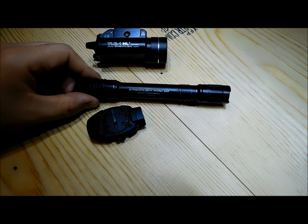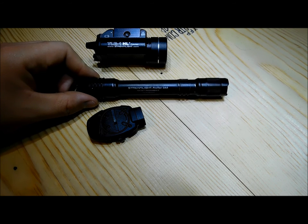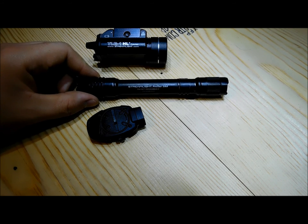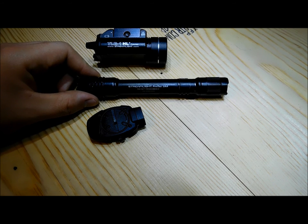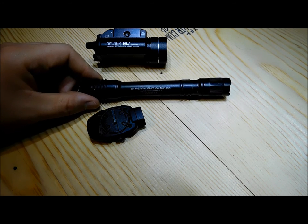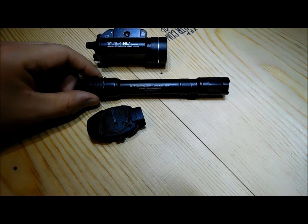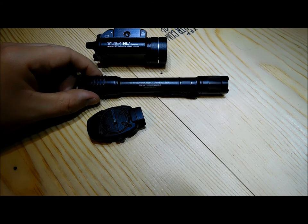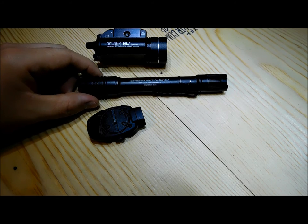Streamlight ProTac AA battery light there is 155 lumens.